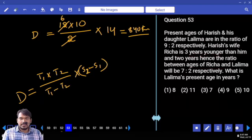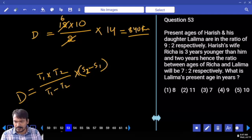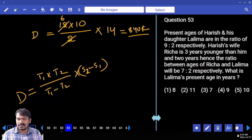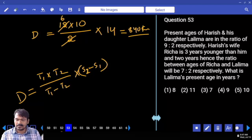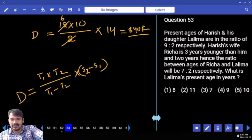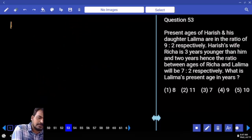Present ages of Arish and his daughter Lalima are in the ratio 9:2. Arish's wife Richa is 3 years younger than him. After 2 years, the ratio between ages of Richa and Lalima will be 7:2. What is Lalima's present age?